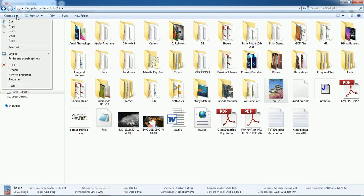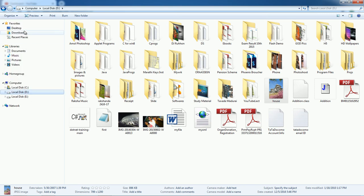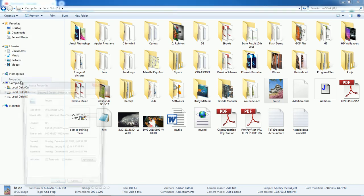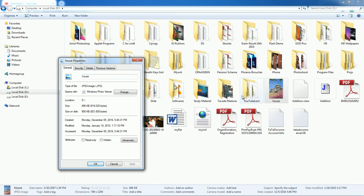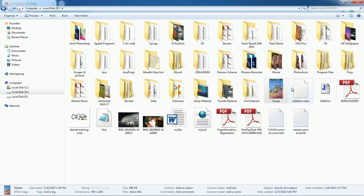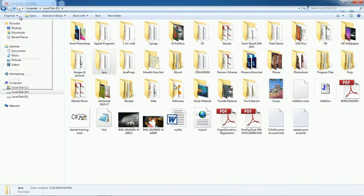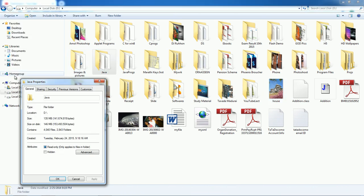In the Organize option, you have different types of properties. You also have options for cut, copy, paste, undo, layout, folder and search options, rename, and property. The Property option will show the properties of the selected file or folder.